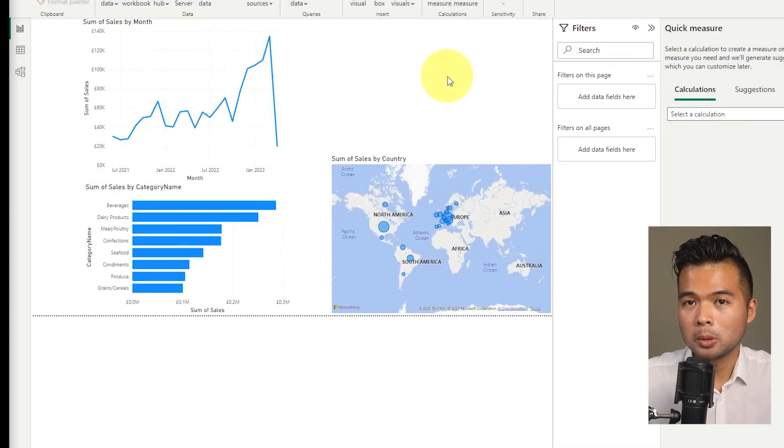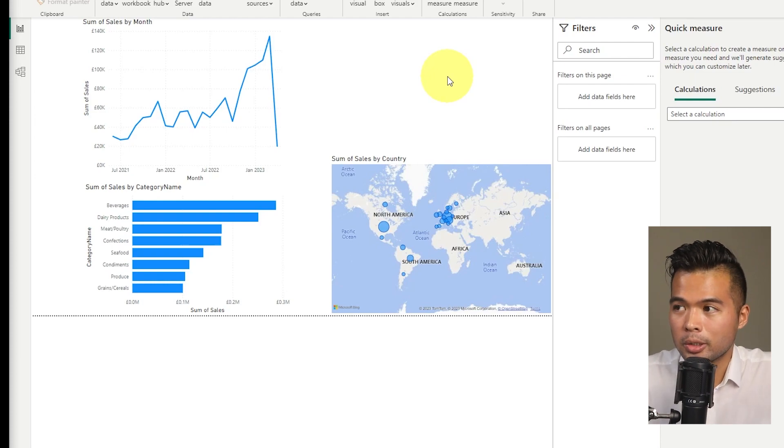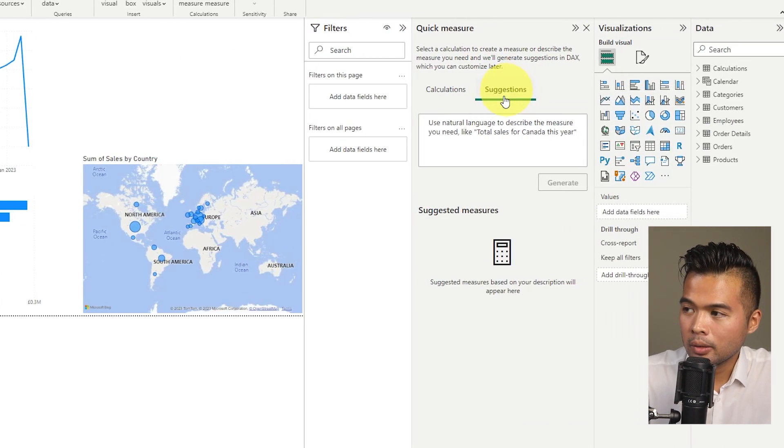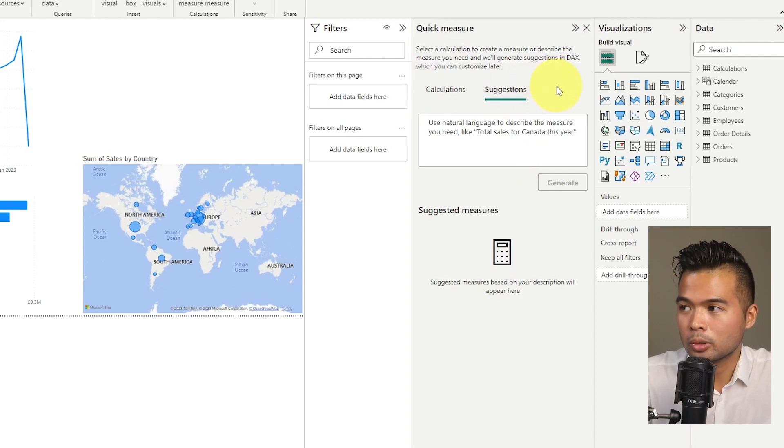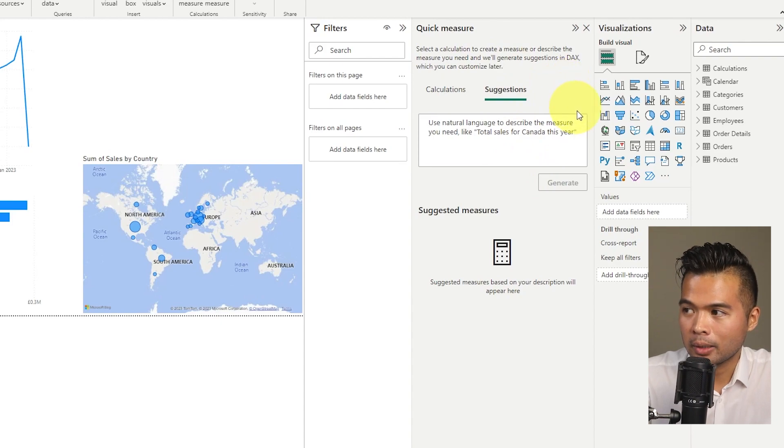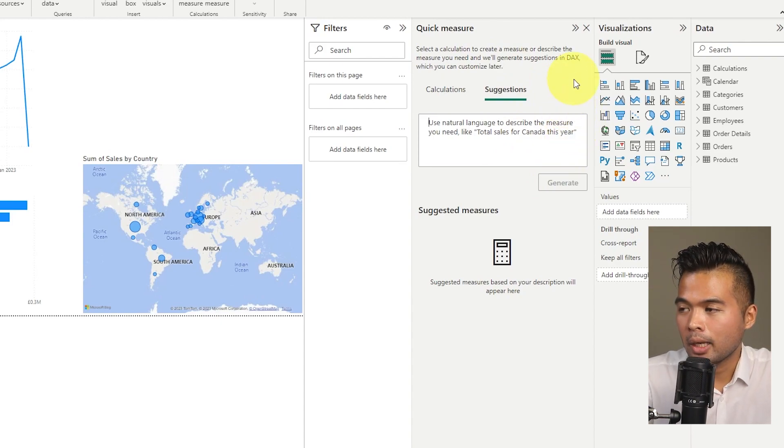Anyway, once you've enabled all of those within your settings, your suggestions section here should be, you should be able to toggle to it. Now from here, as you can see, you can ask different questions here in natural language. So it gives you a few examples here.